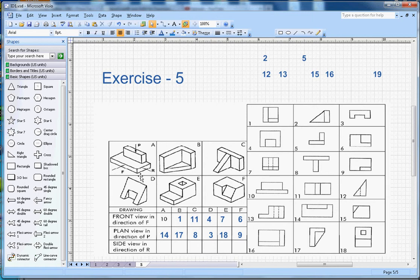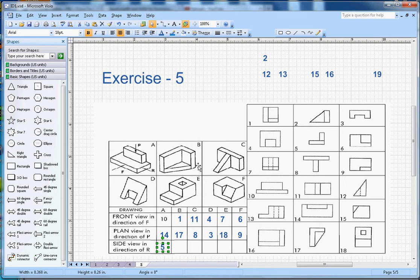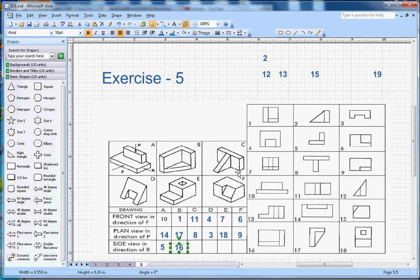Now let's look at the side view. For shape A, we should see this section, so number 5 will go here in the side view. For shape B, we will see number 16, so number 16 will go in the side view of shape B. For shape C, we will see a triangle and a vertical line.